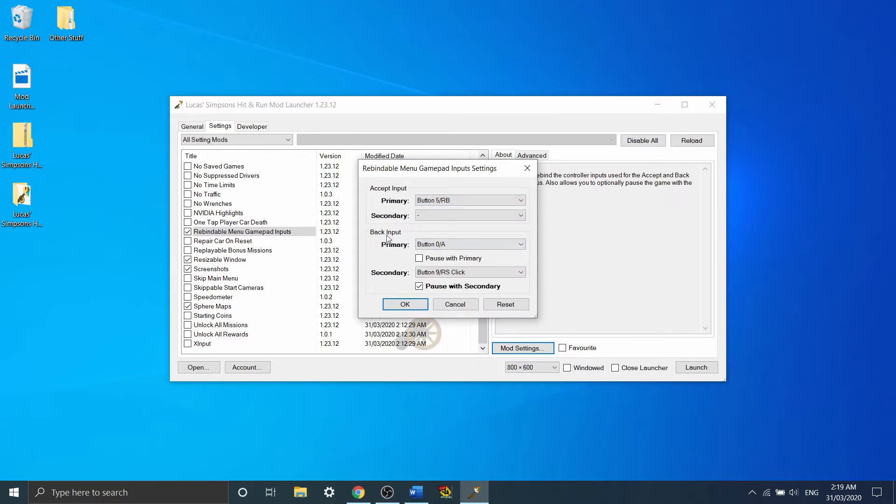While over here, back input is obviously your back button. Now down here, you can set another button to also act as the back button. On my controller, this would be the options button on the PS4 controller.